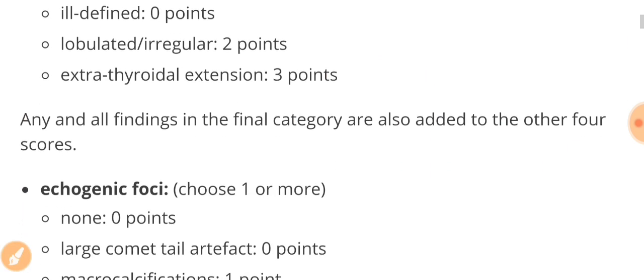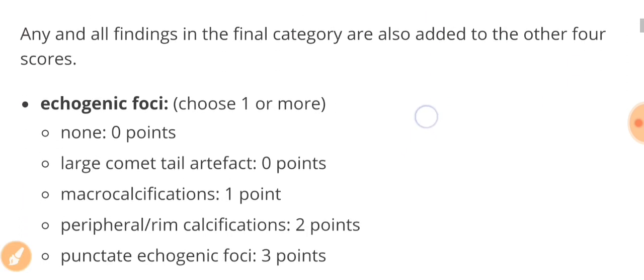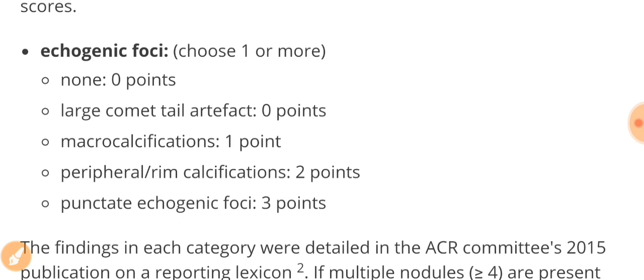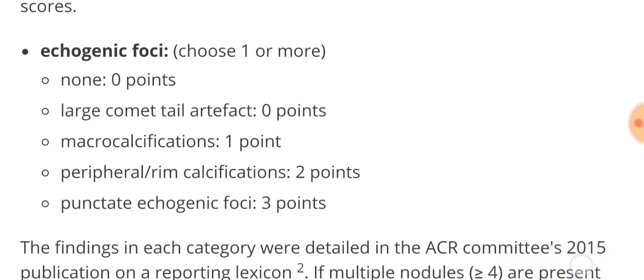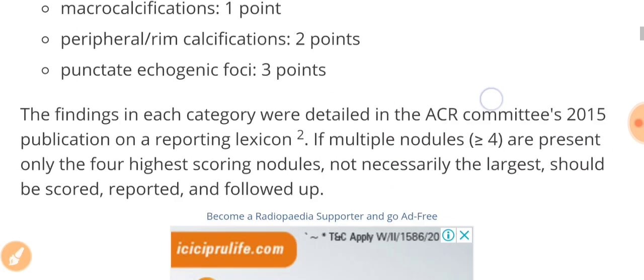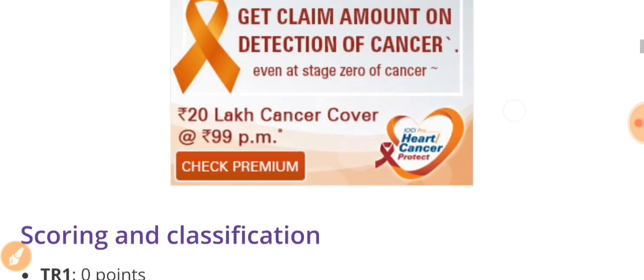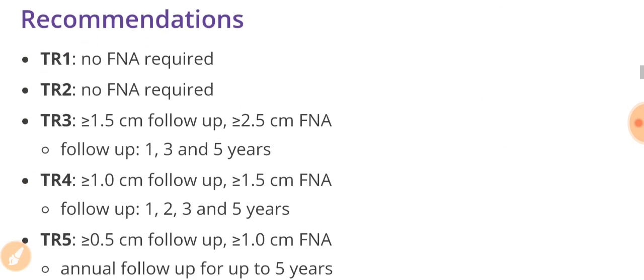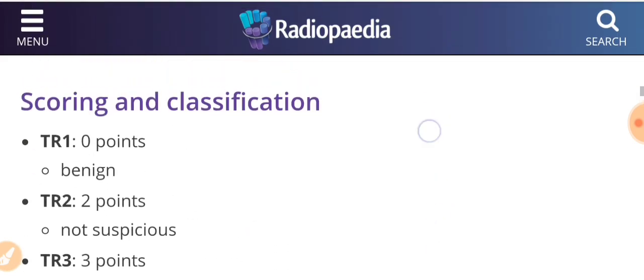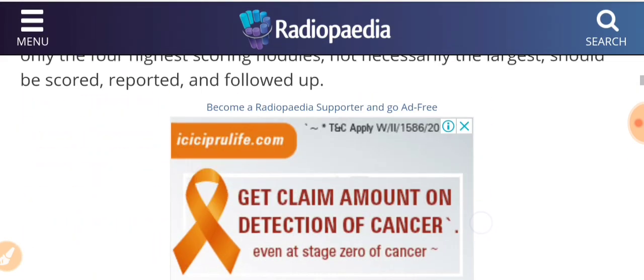Now depending upon these points and the categories we have given, we will classify them as TR1, 2, 3, 4, and then we will decide whether our patient needs FNAC evaluation or not. That means we are doing this classification for the sole purpose of deciding whether our patient needs further fine needle aspiration cytology or not, or just an ultrasonography follow-up, or we can leave that nodule considering as benign or not suspicious.